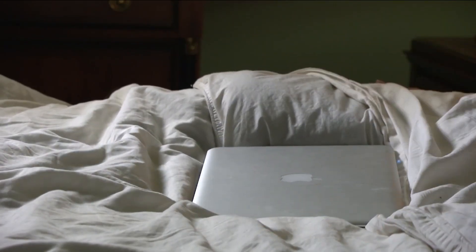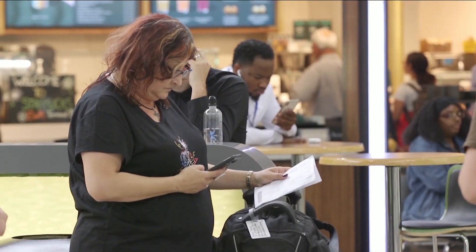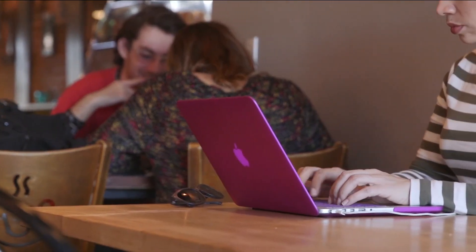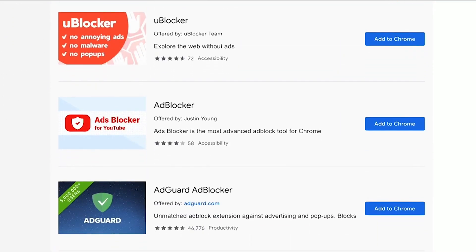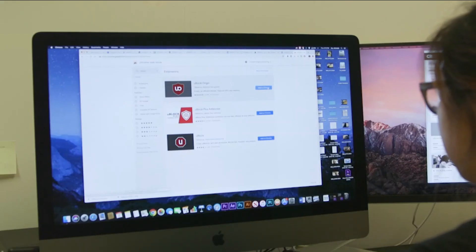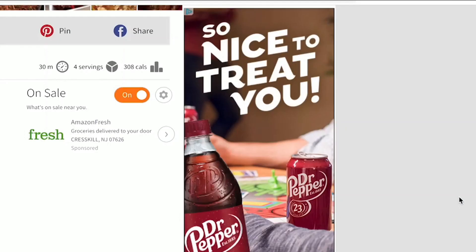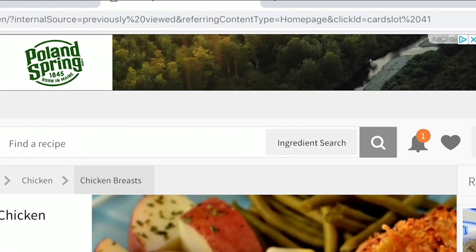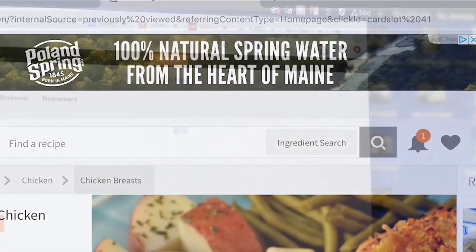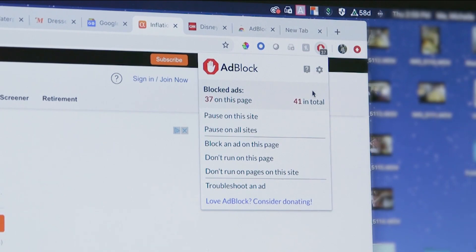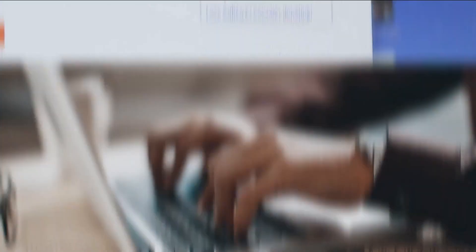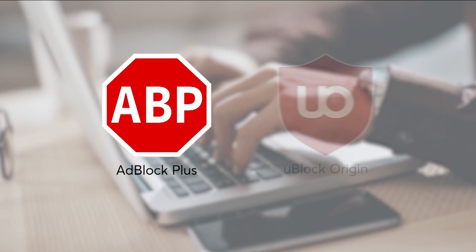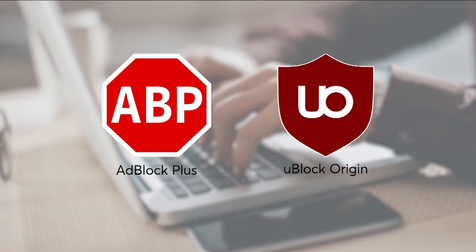If this feels like you're giving up too much of your privacy, Consumer Reports says there are ways to keep your online activity private. First, try using an ad blocker. Ad blockers are usually browser extensions that look for the common components of online ads. If they find them, they block them. Some popular options include Ad Block Plus and uBlock Origin.